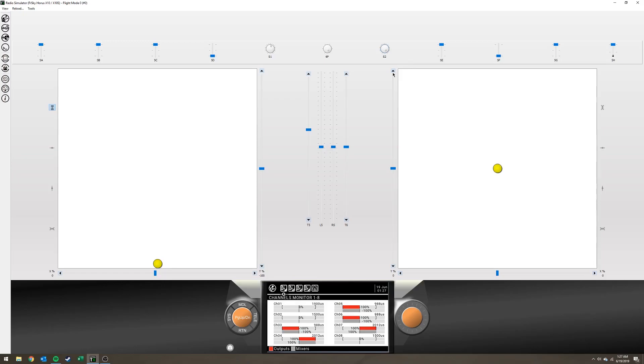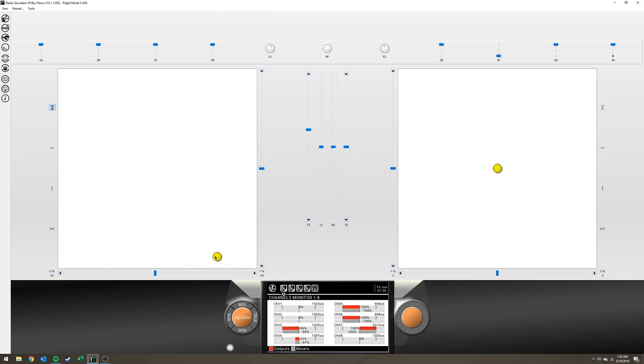If I'm going to practice right pirouettes, turn that pot all the way to the right. Boom. There you go. Turn it all the way to the left, left pirouettes. Center it. Good. If I want to return to normal simulator, just go to switch D on your radio, turn it back up, and you're back to regular rudder control.